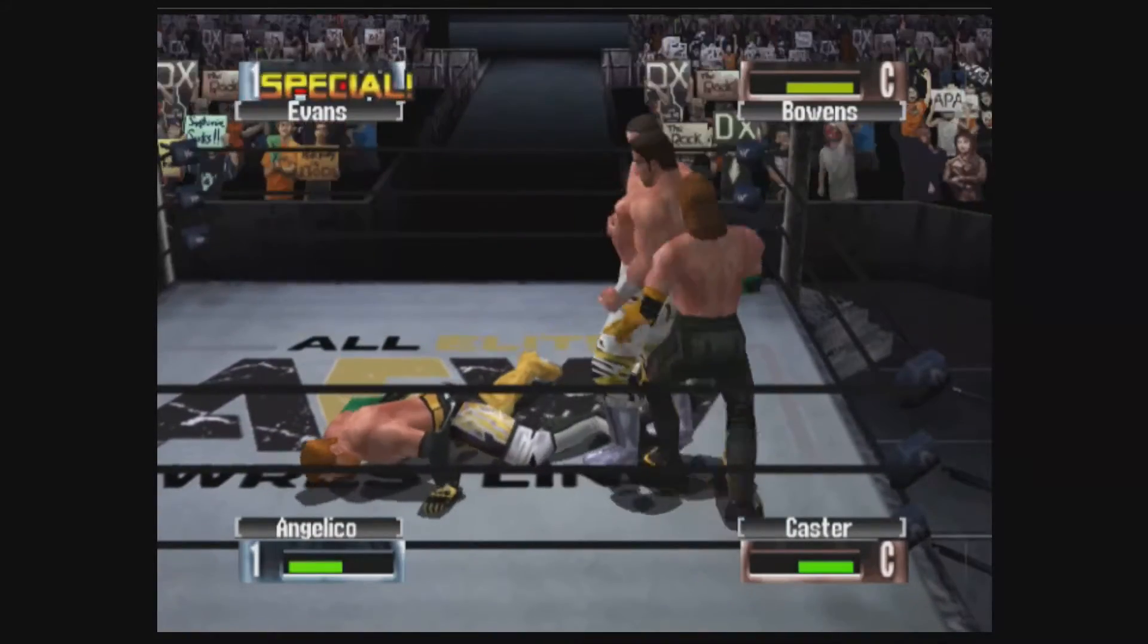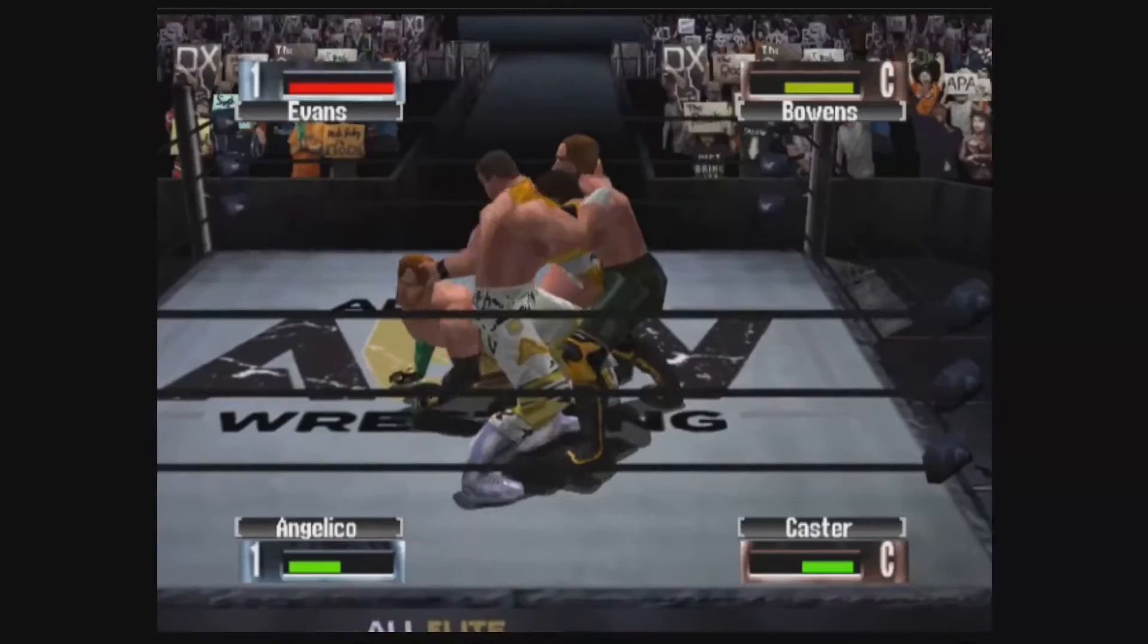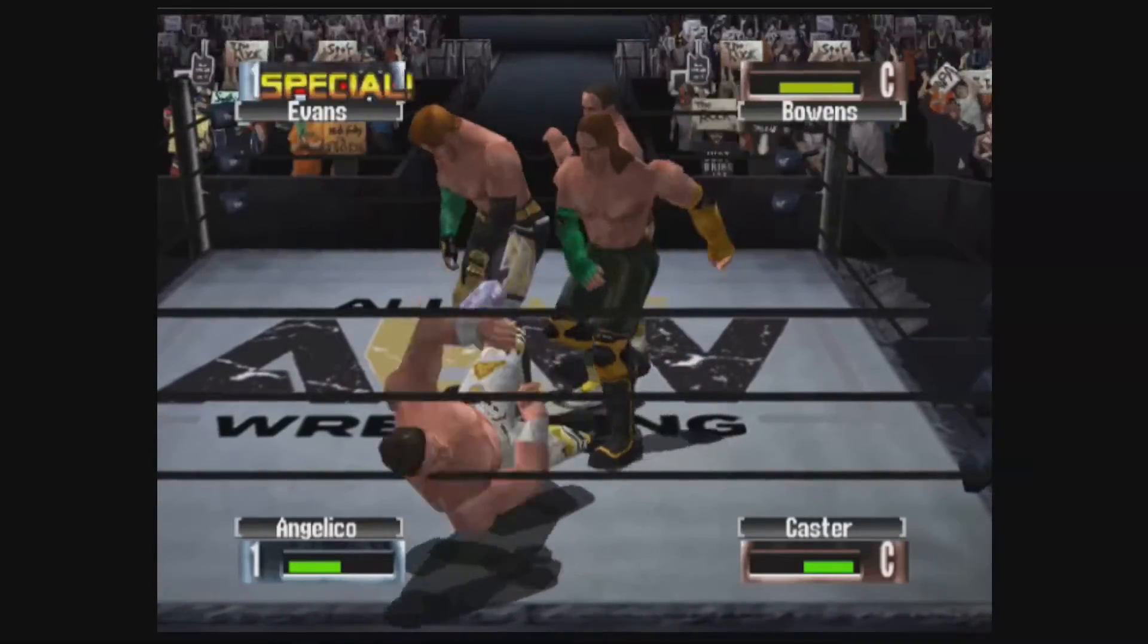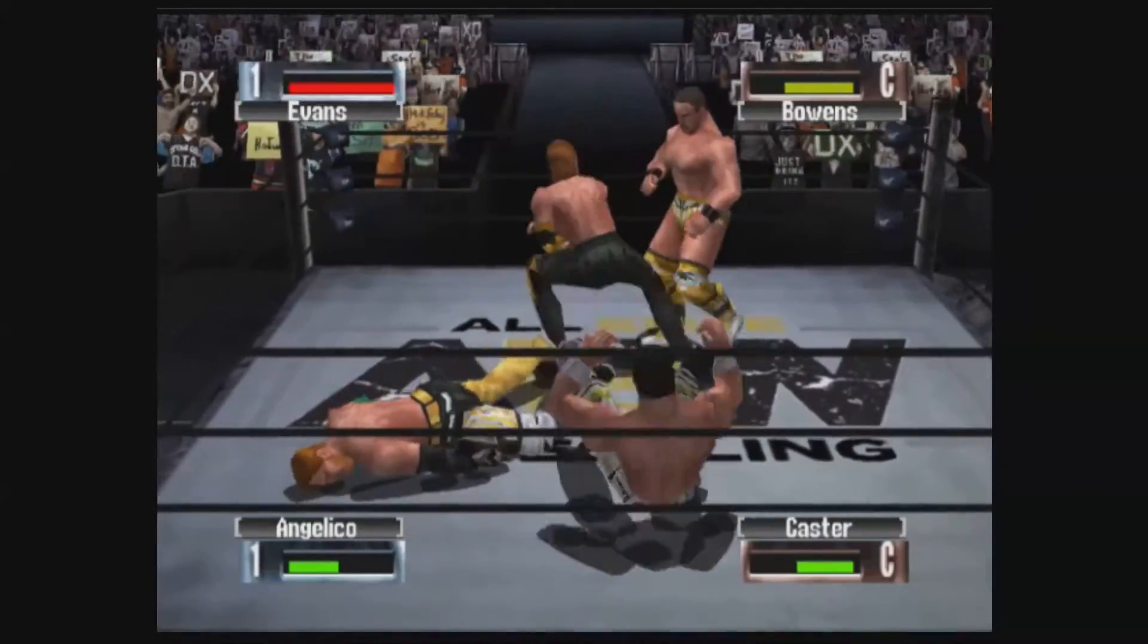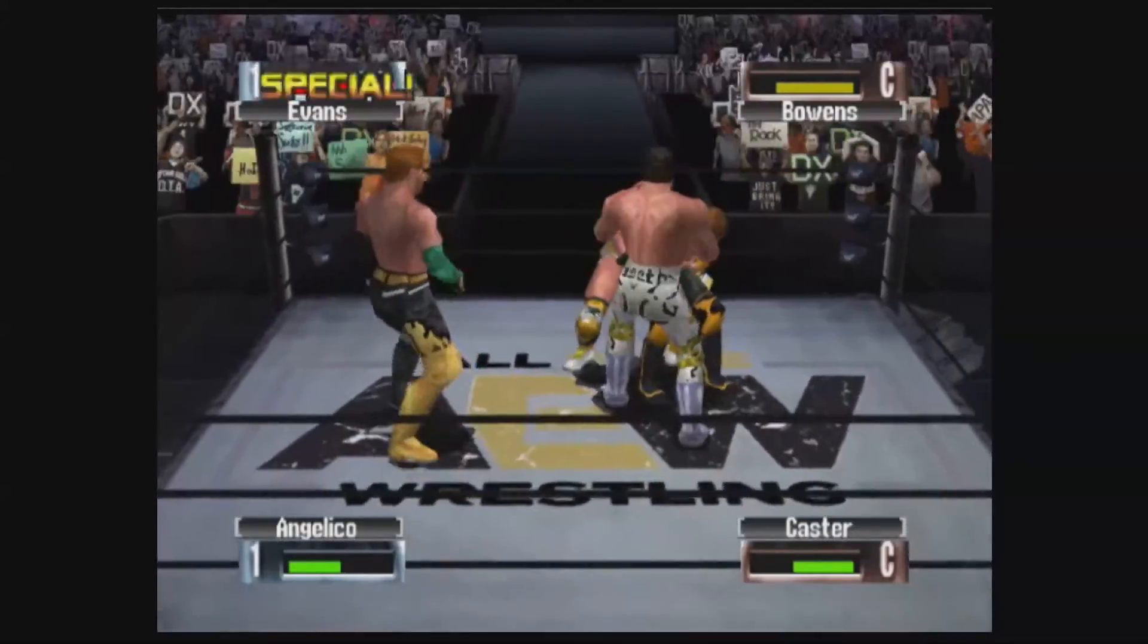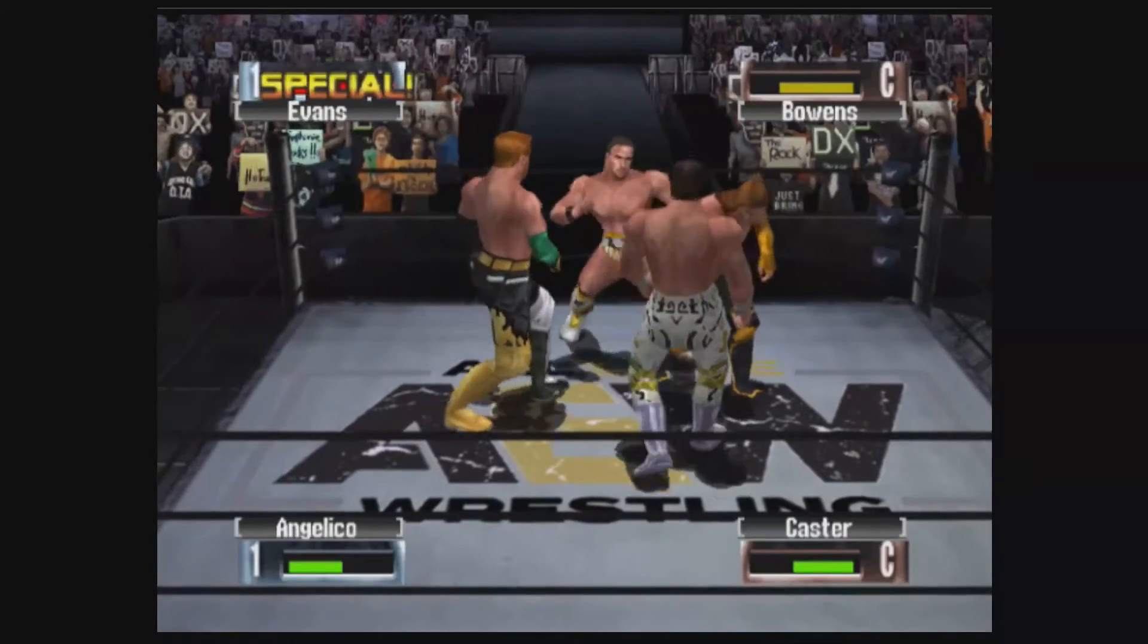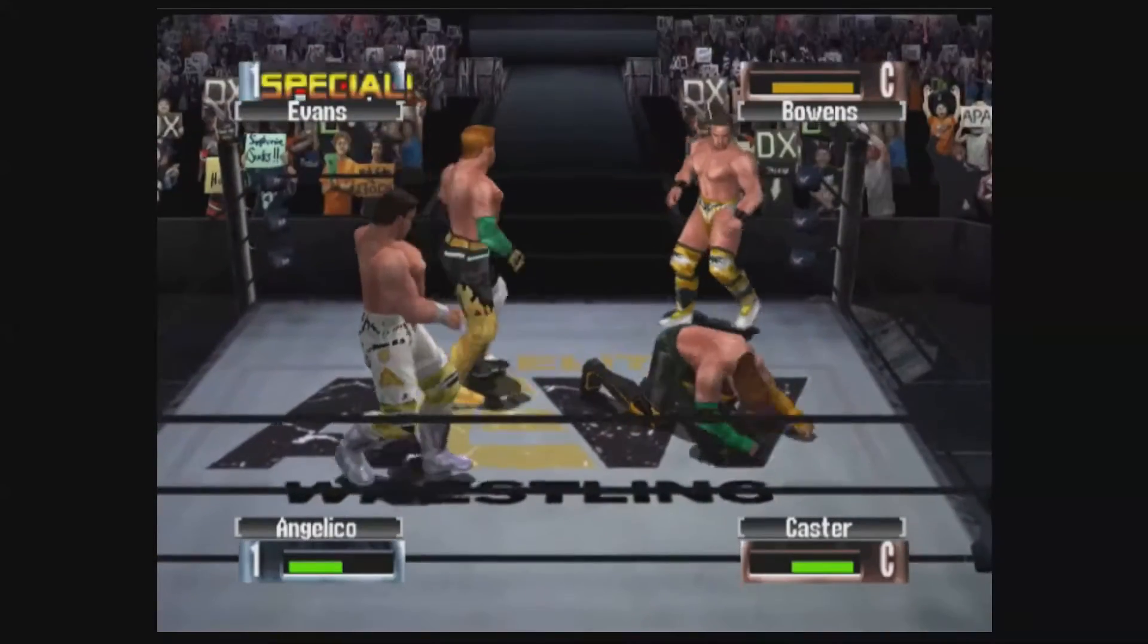What's up y'all, in this video I'm gonna show how I got the AEW N64 WWF No Mercy mod to work on my end.